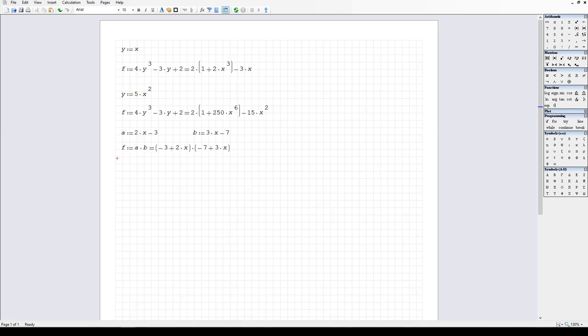Next, I would like to look at the solve function within SMath. I'm going to create another section here, just labelled 'solve.' I want to explore some of the uses for this and some of the limitations and configurations that you might need to make. The solve function is useful for finding the real roots of certain functions, expressions, etc.